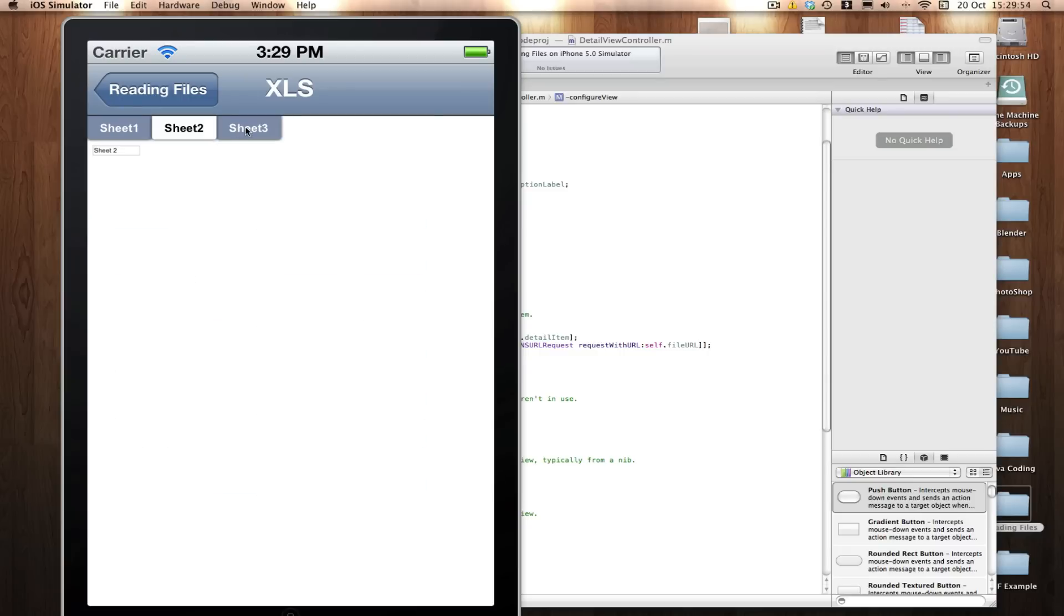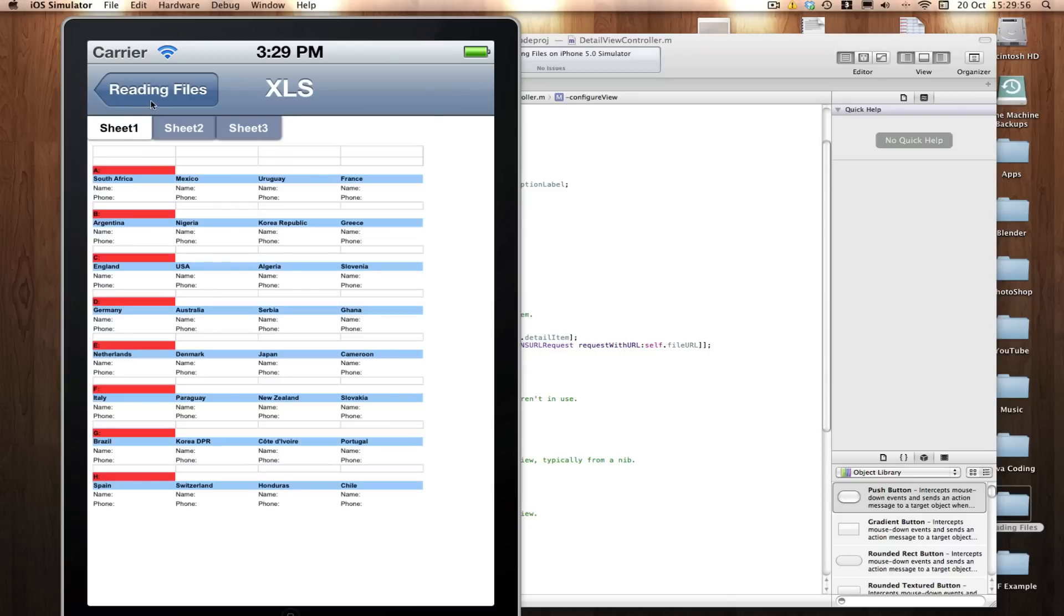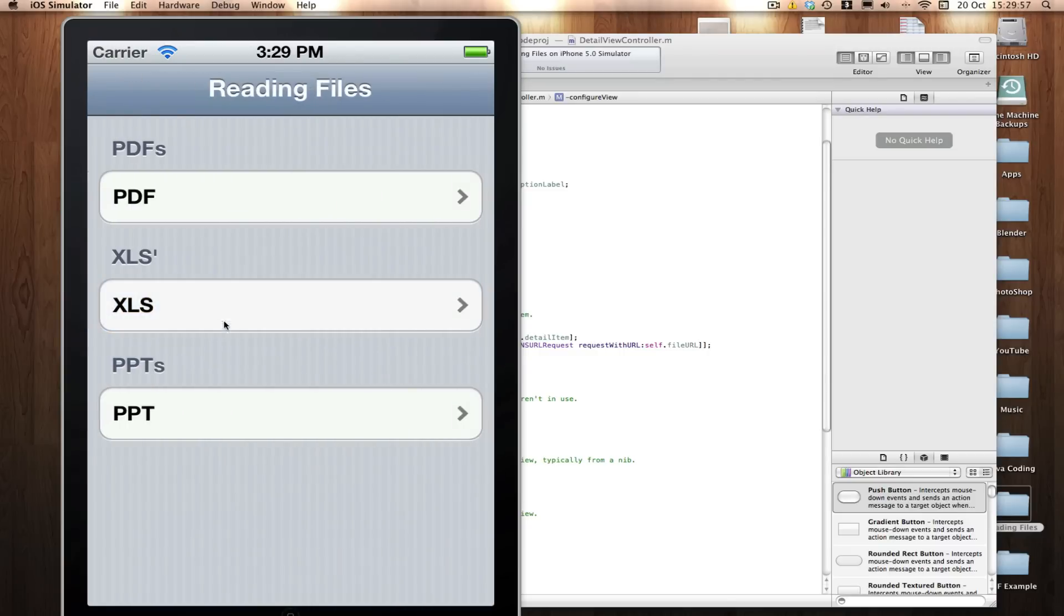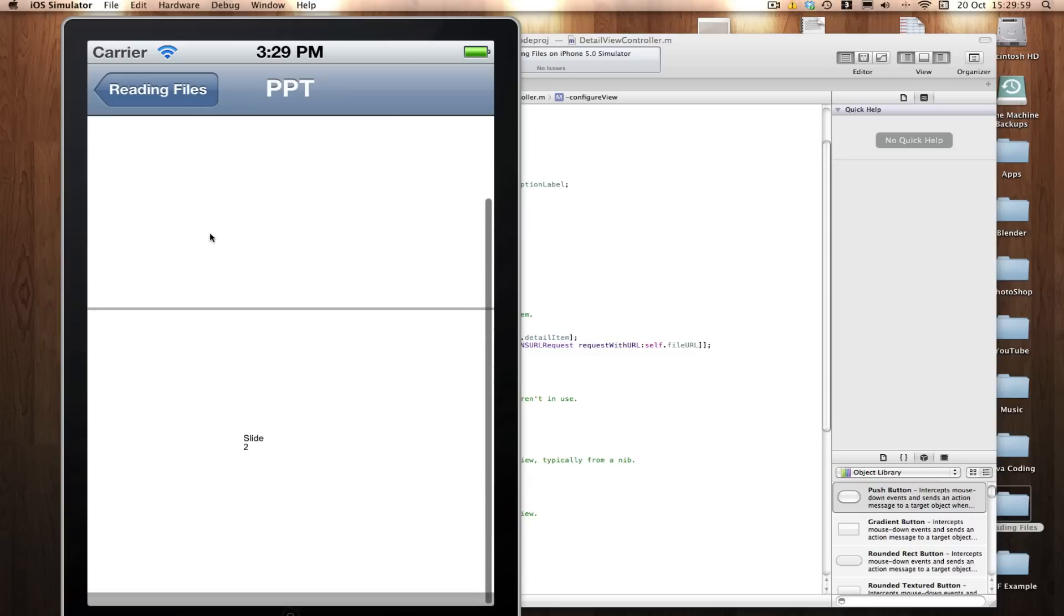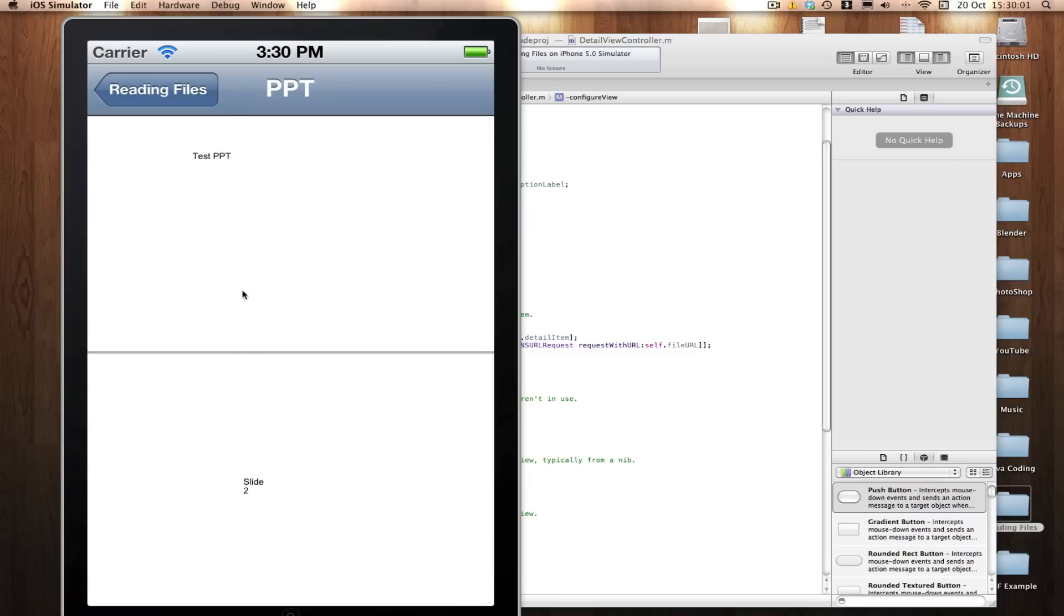The web view automatically changes its UI to fit the spreadsheet. And if we go out here to PowerPoint, you can see I now have a nice PowerPoint with the two slides on it.